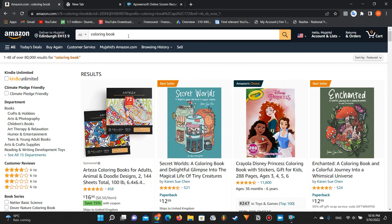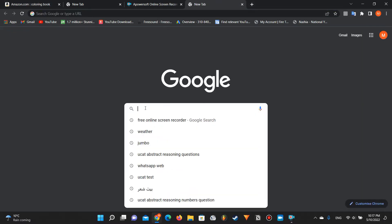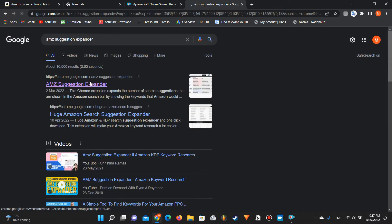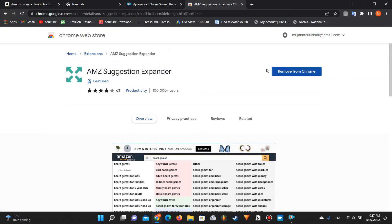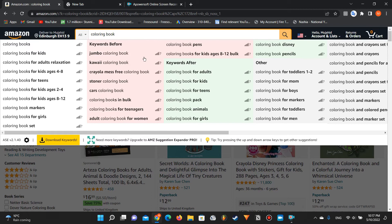The first idea I'd suggest is using a free Chrome tool called AMZ Suggestion Expander. Just search for it on Google, add it to Chrome, and once you have it installed, you'll see extra columns alongside Amazon's results. The white column is from Amazon itself, while the red and green columns are all suggestions from this tool.